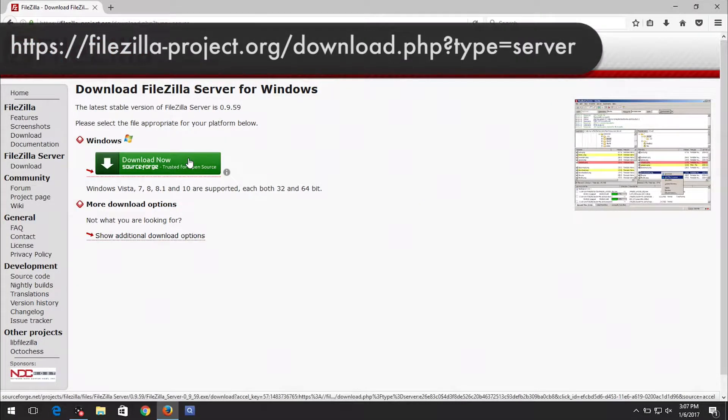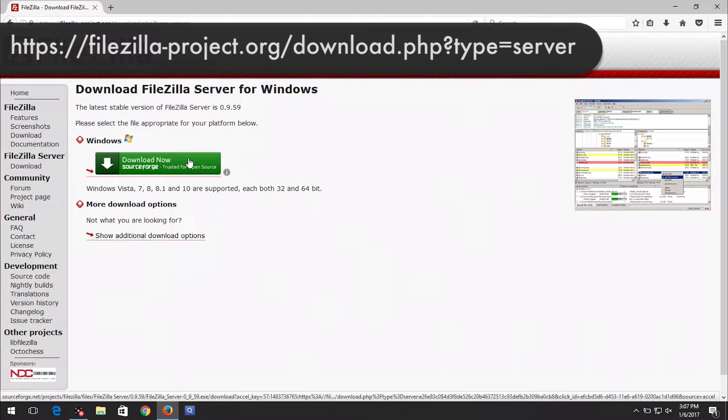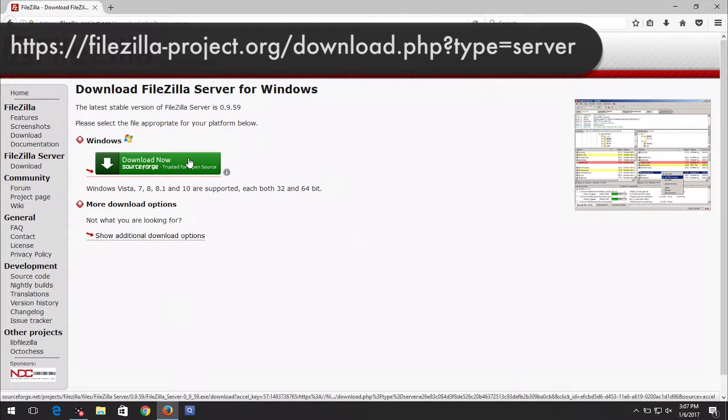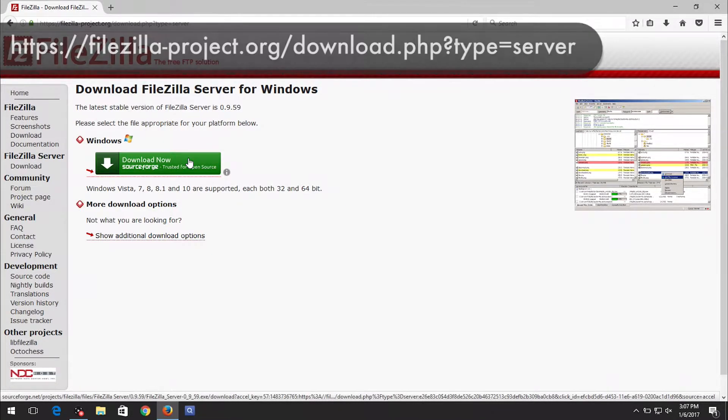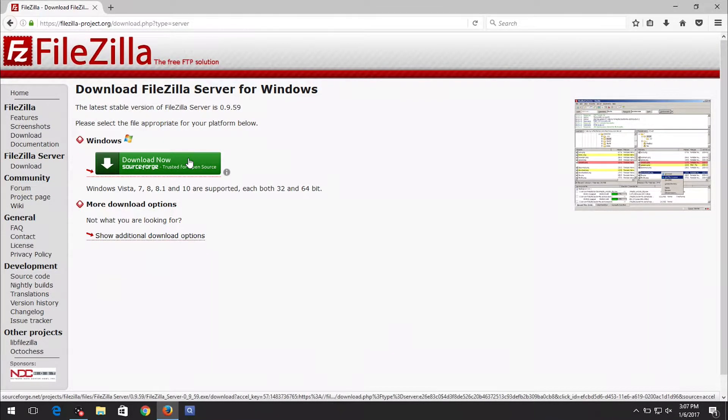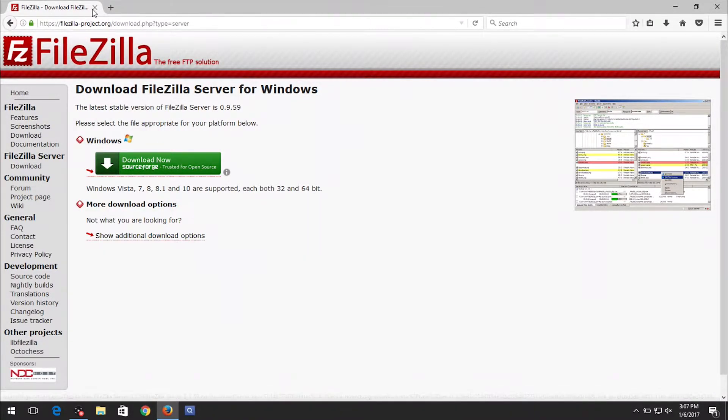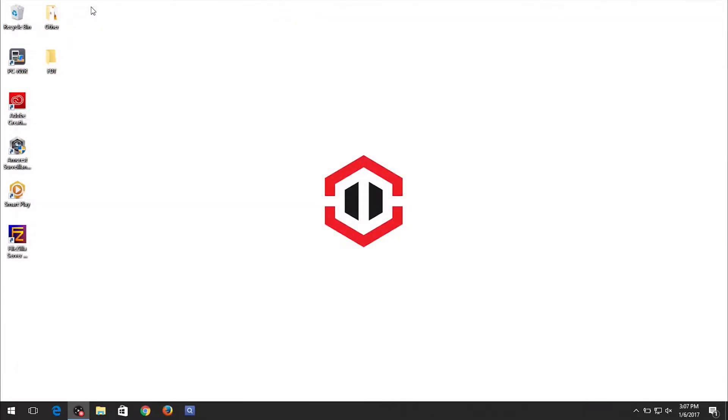First, download and install the FileZilla server using the link provided. Be sure to use the default install settings. After it is installed, run the FileZilla server interface.